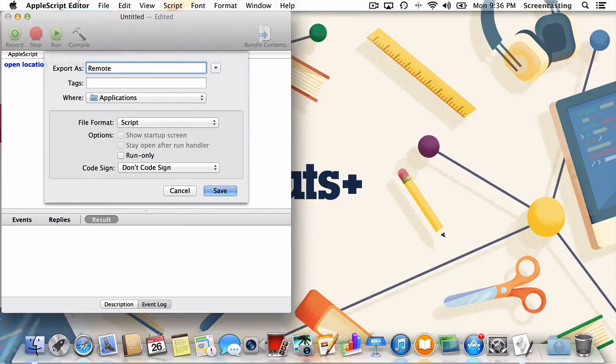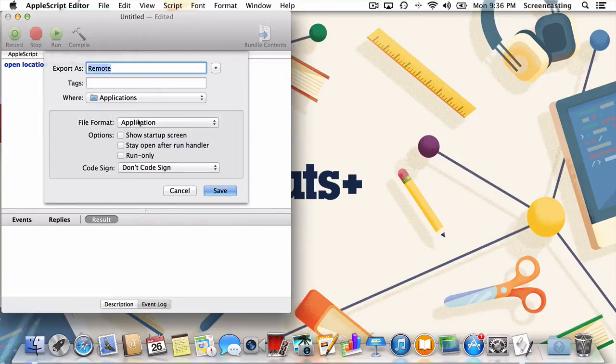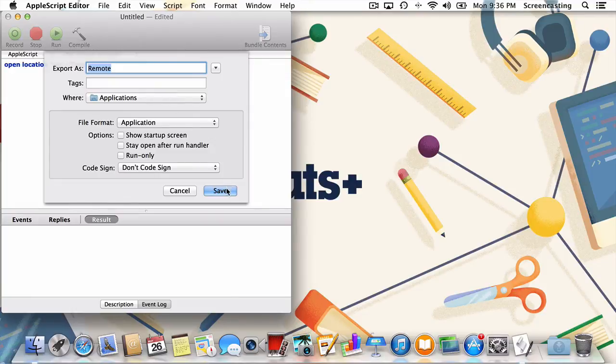Next, select application as the file format, the applications folder as your destination, and press save.